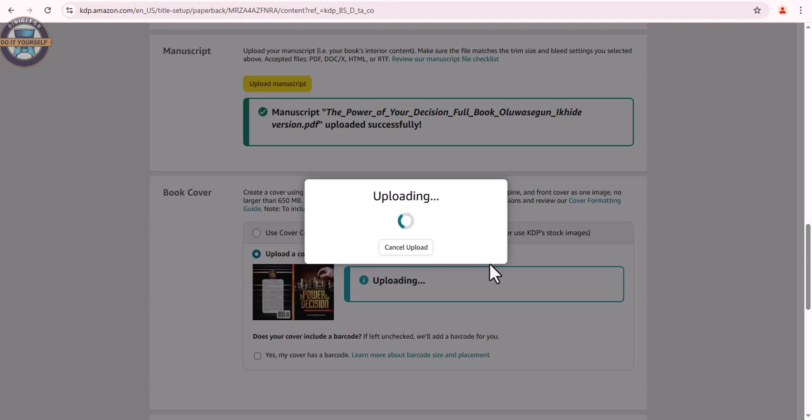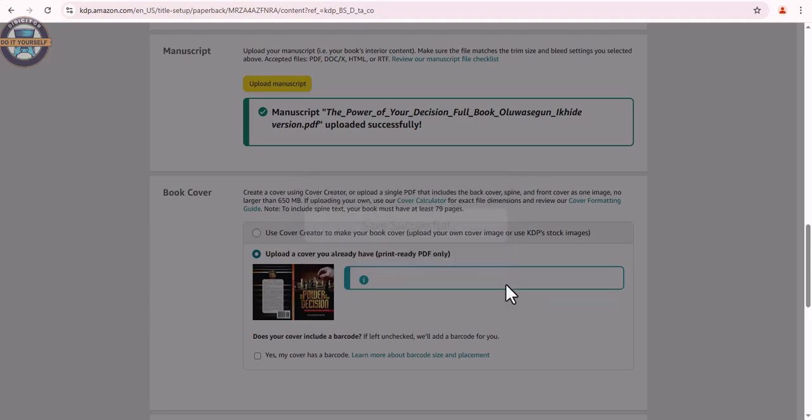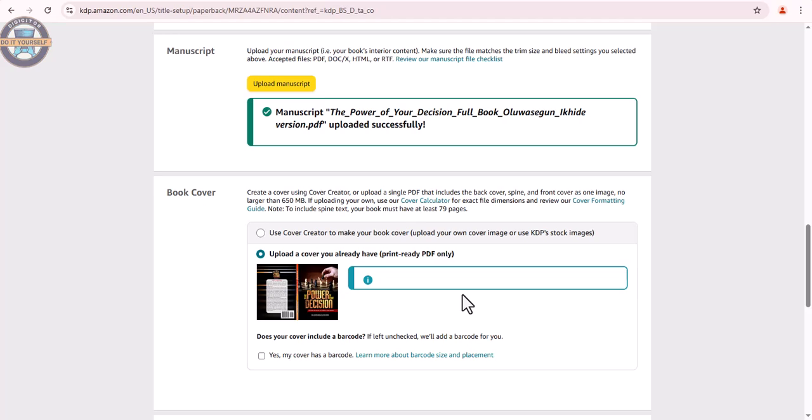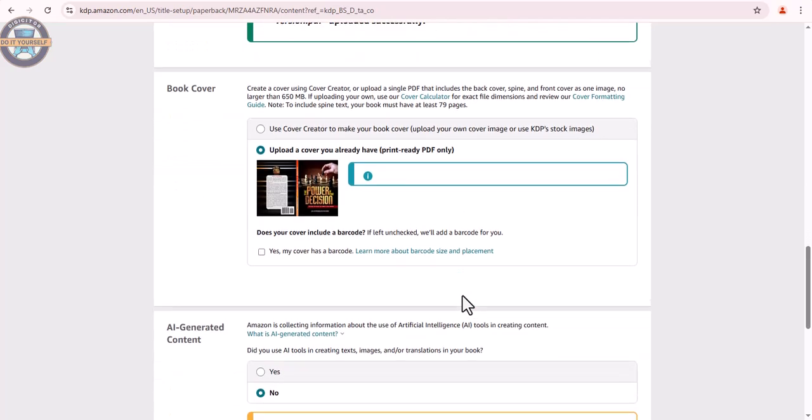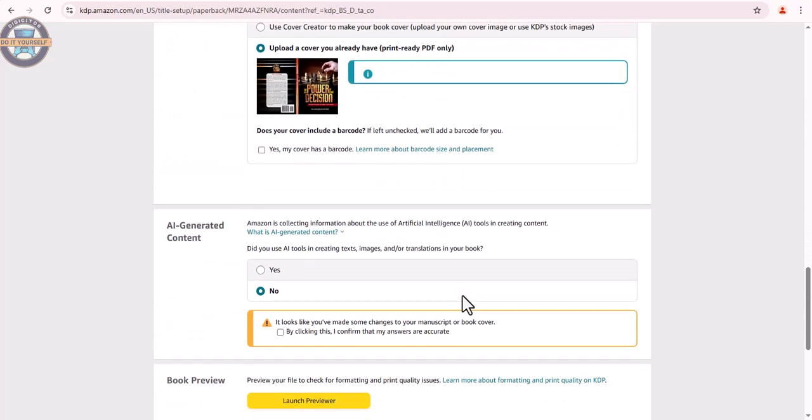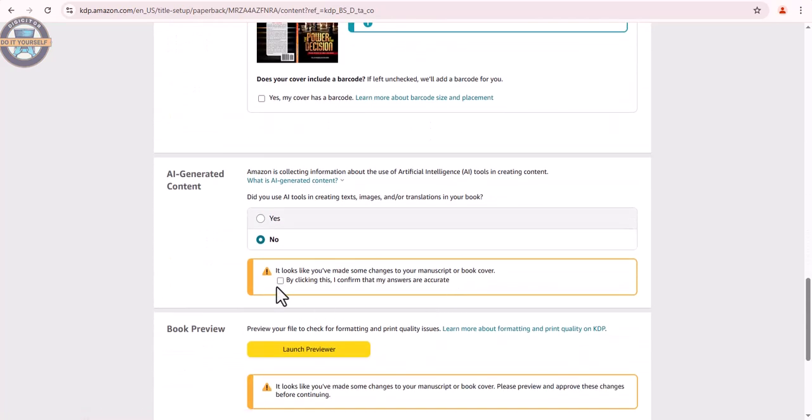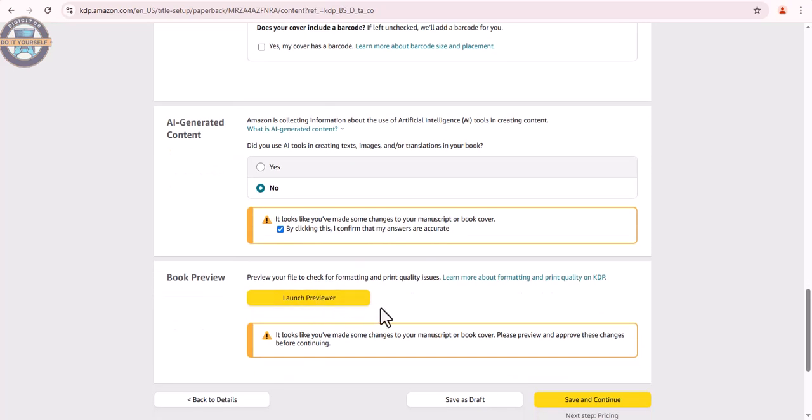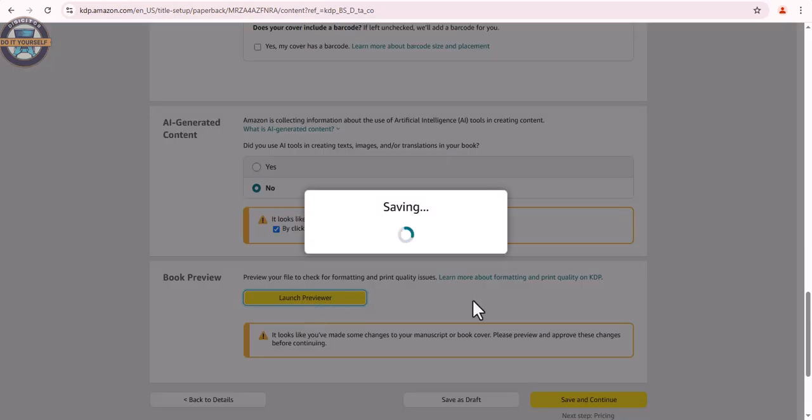It's uploading now. We scroll down and click here once again to ensure that it's in order. Let's click launch preview to see if we have a clean bill of health.